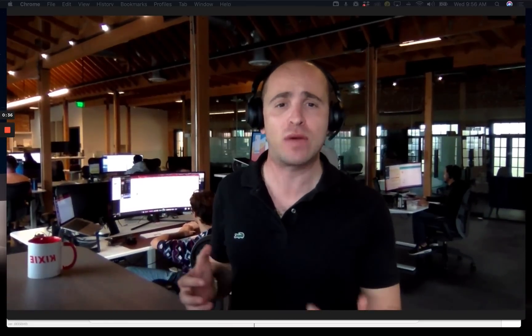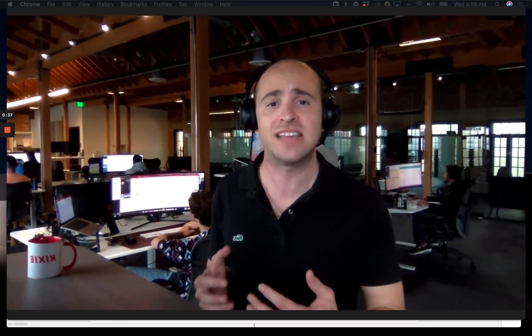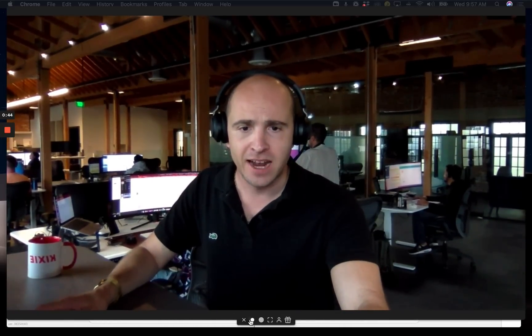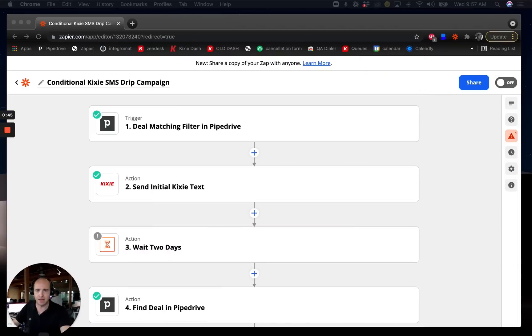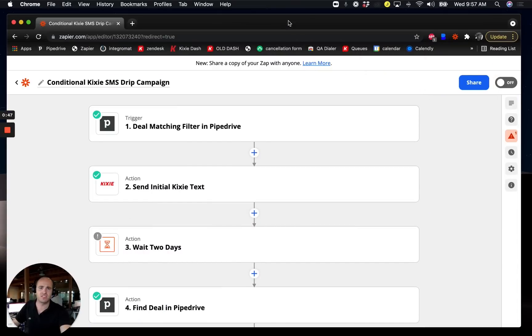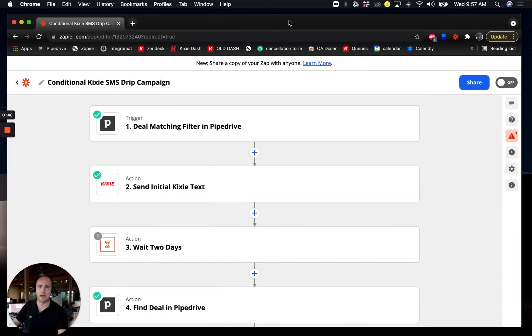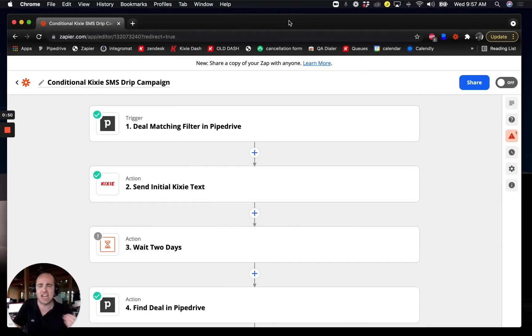So let's break down how we can use Zapier to create a conditional text message drip campaign using Kixi. We'll jump over here and I have a zap set up already. For the purpose of this one I chose Pipedrive CRM, but you can do this with pretty much any CRM that you're using.